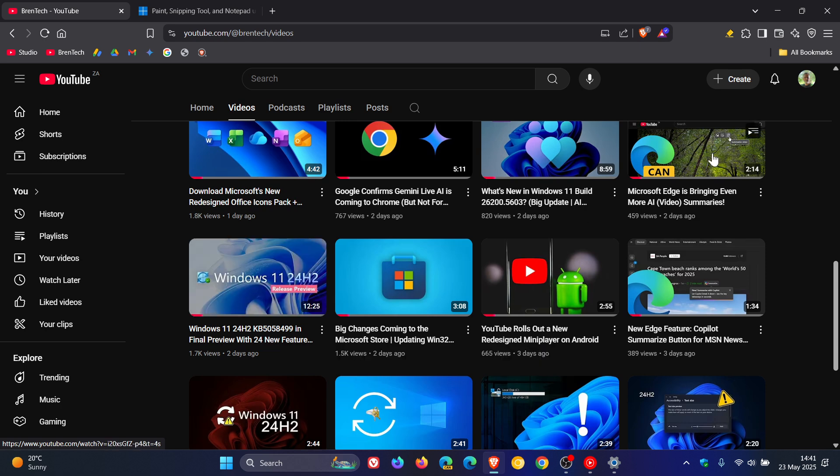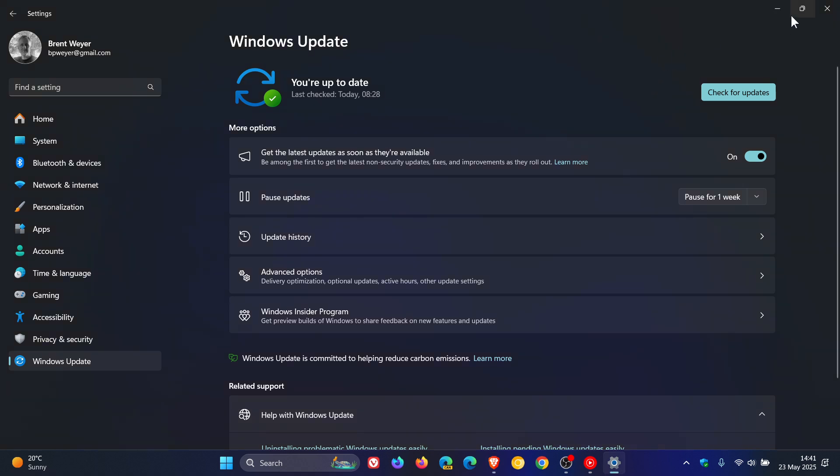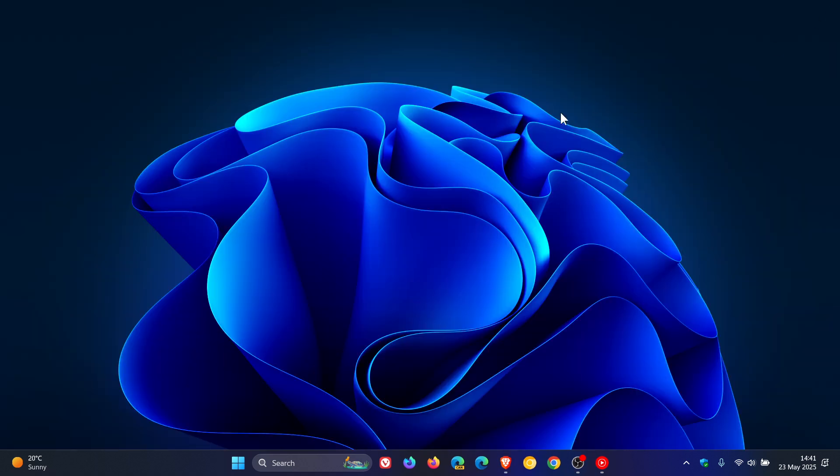So it seems that Microsoft is kind of setting the blueprint, for want of a better word, of how they are going to navigate things moving forward now with Windows 11. Because I have said in numerous videos recently that Microsoft's focus now is pushing Copilot Plus PCs.